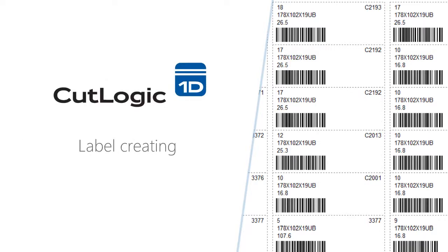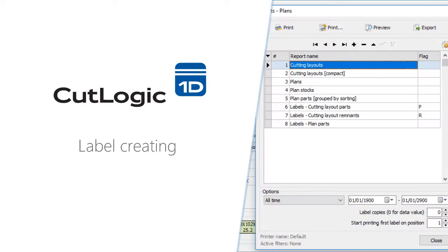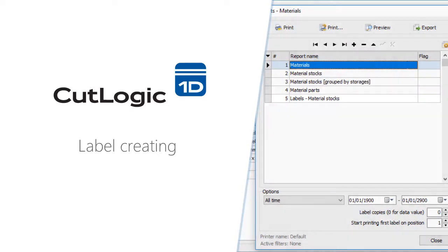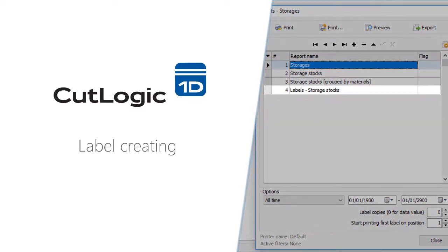CutLogic 1D contains several predefined label reports such as cutting layout parts, cutting layout remnants, plan parts, and material stocks and storage stocks.